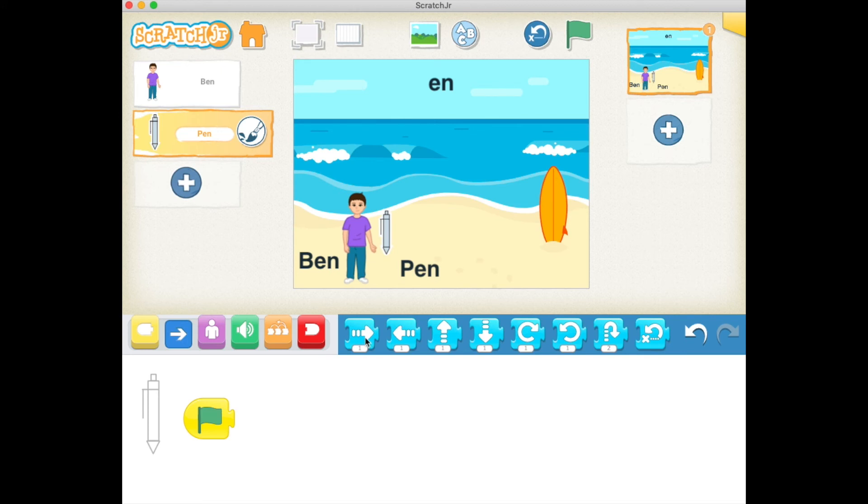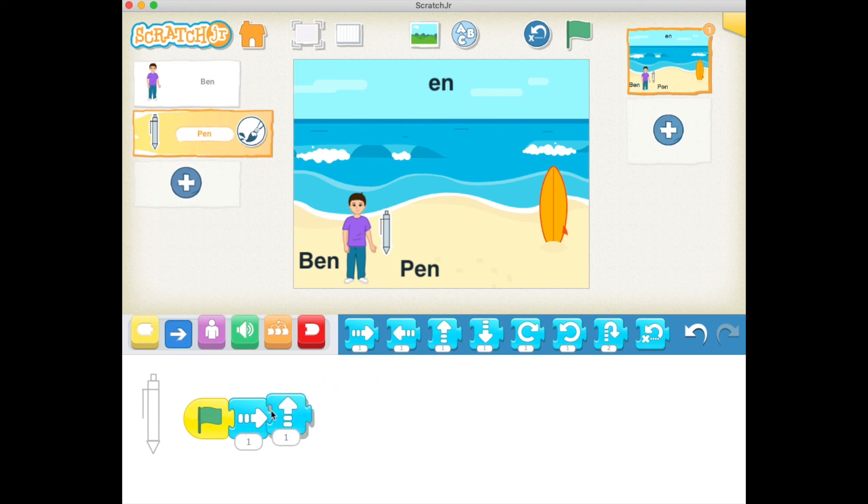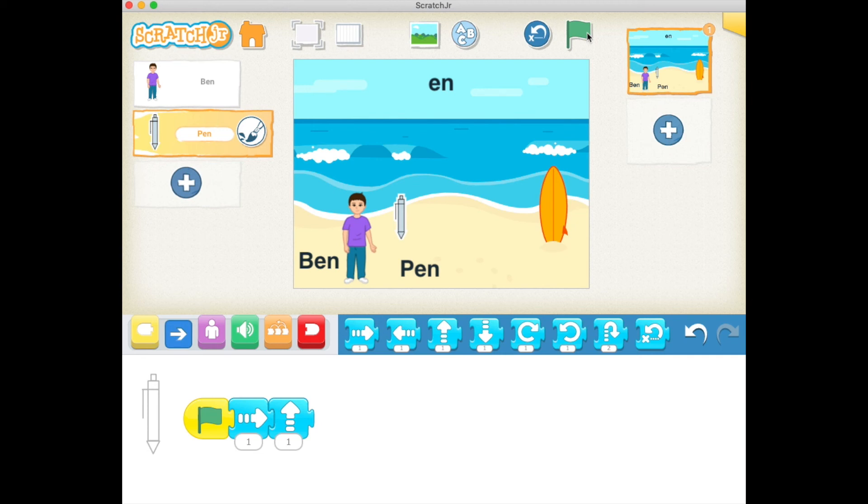Let's first give this a go. Hit the green flag, and then you can see the pen move right and then up. Let's go ahead and repeat like this: right up, right up, right up. Let's reset this, hit the green flag.